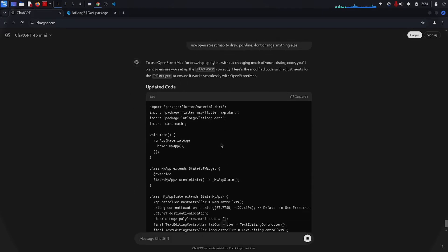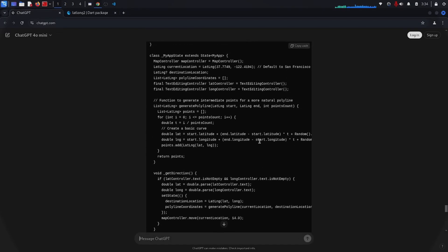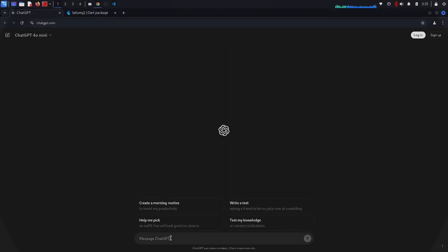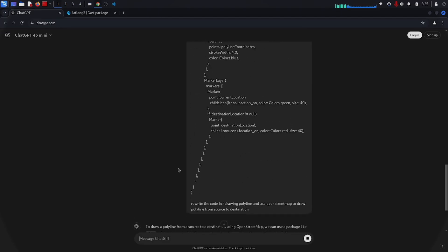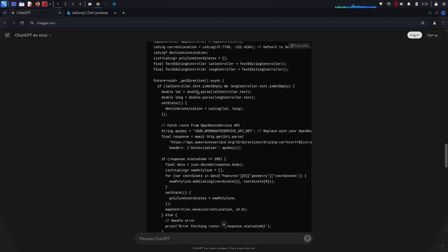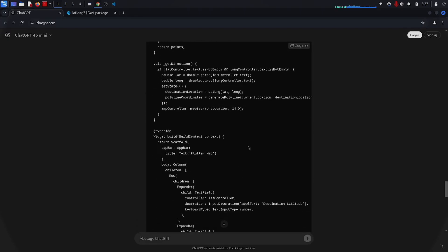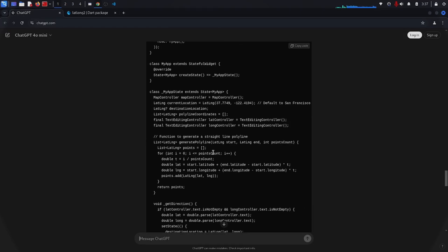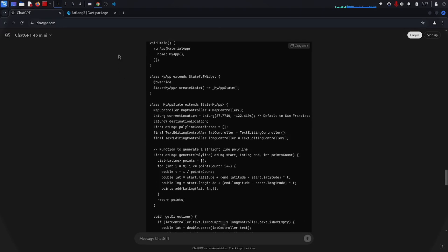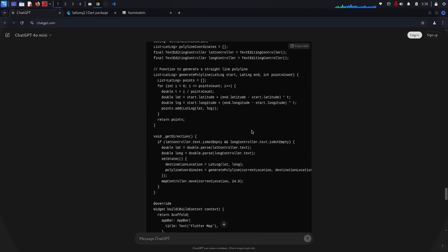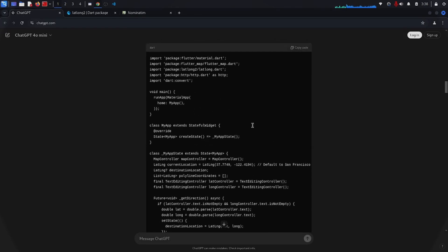I give the entire code to ChatGPT again and ask it to use OpenStreetMap, but it still doesn't understand — it just draws the same thing. I copy the entire code, refresh to a new chat, and try again. This time it uses open route service, which requires an API key — that's not what I want. I tell it again, but it keeps giving the same example.